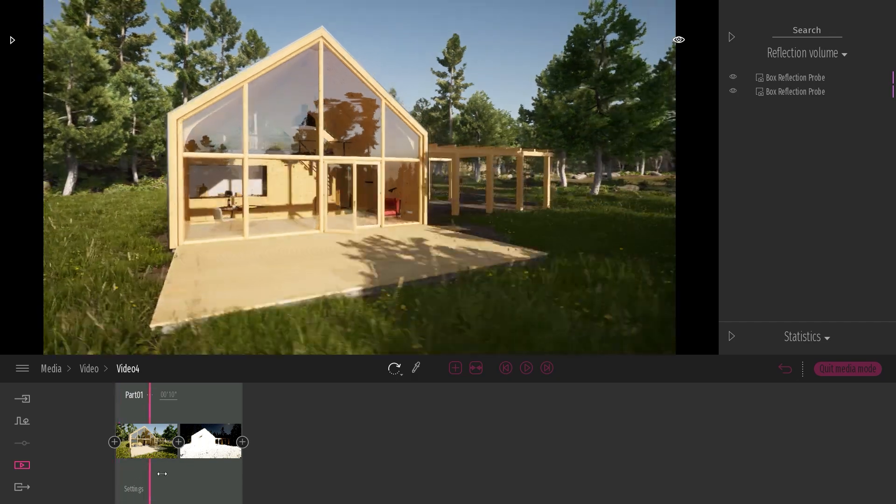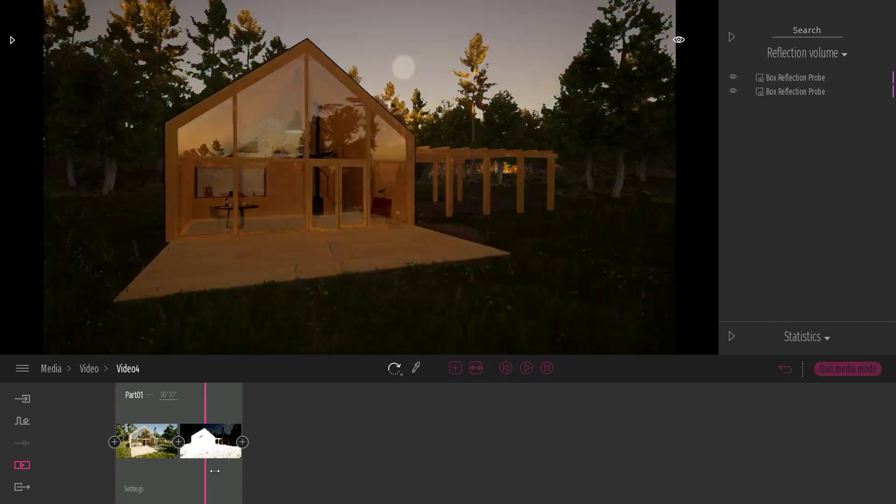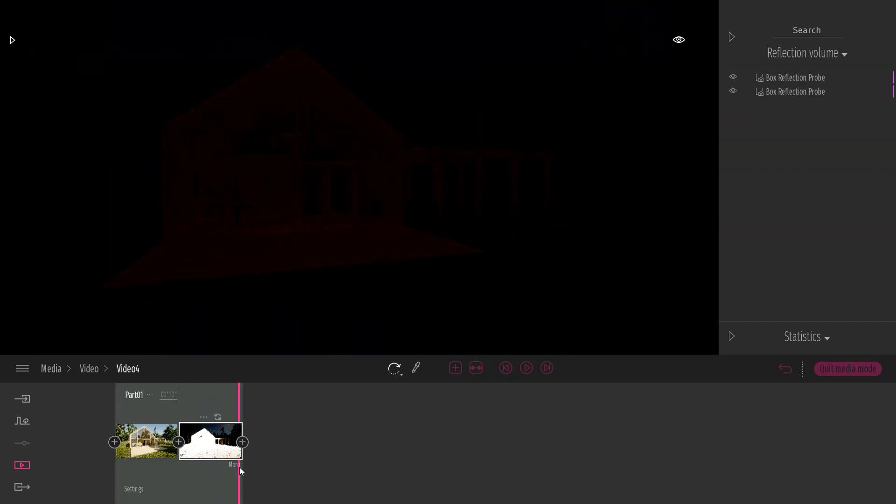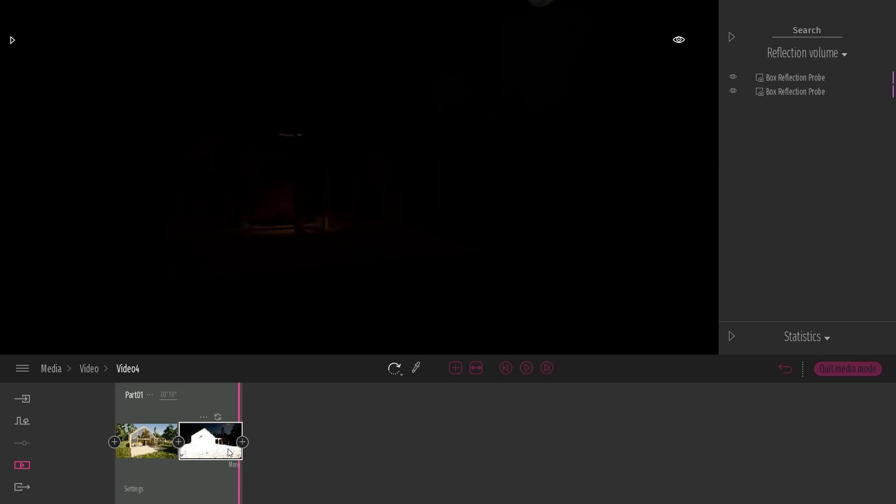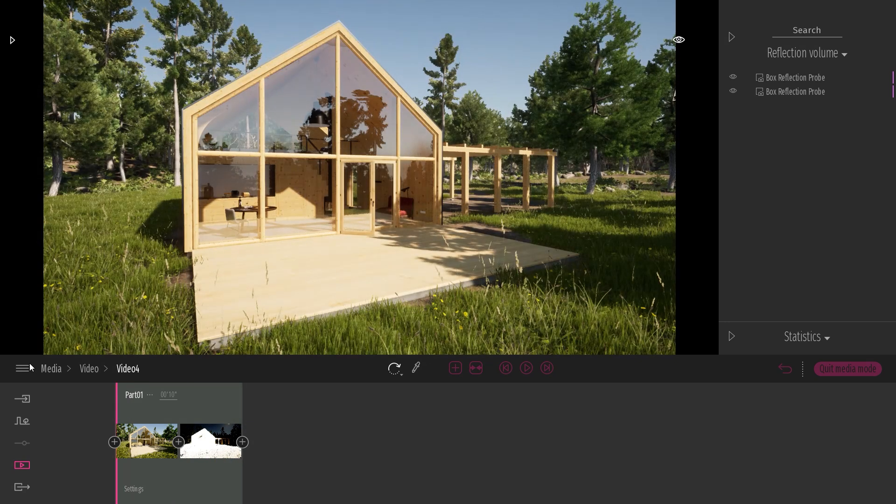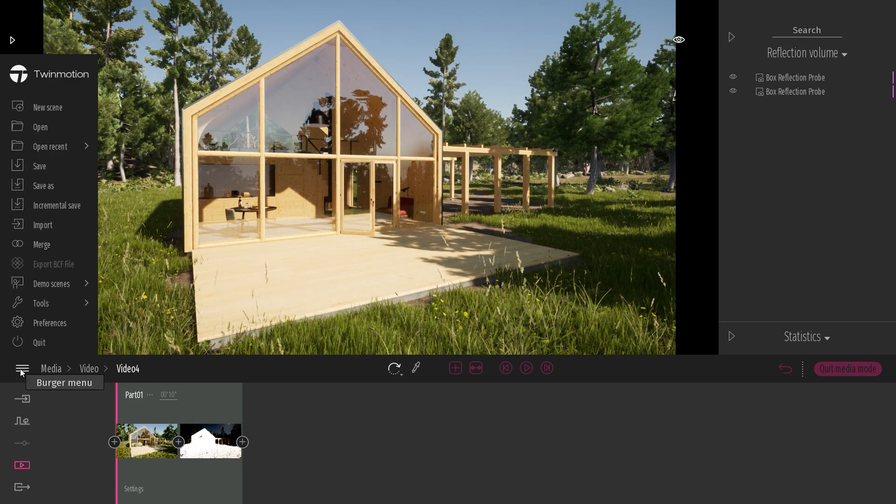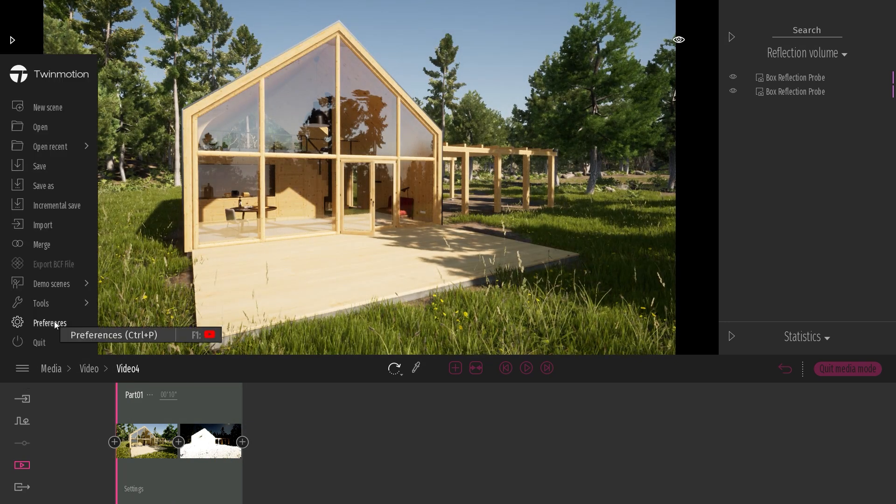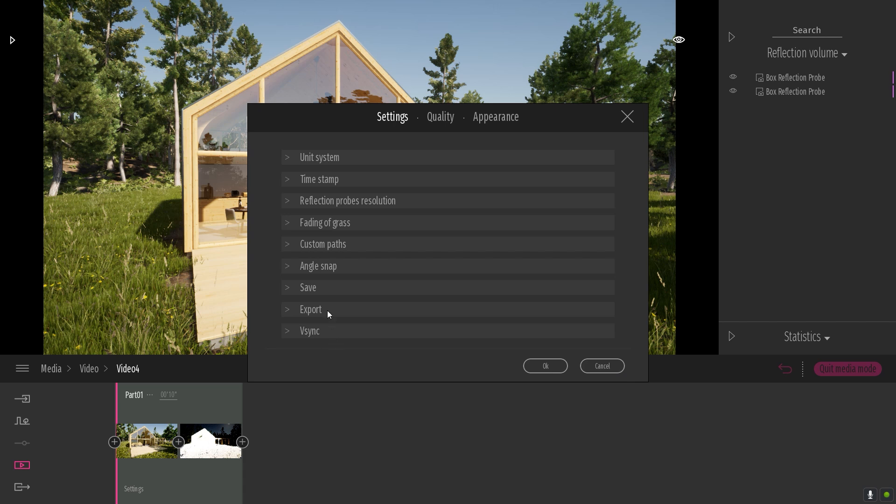But when we will switch to the night, the probe will still be in the day. So we have added an option in the preference. Under the export option, you can check the reflection update button.